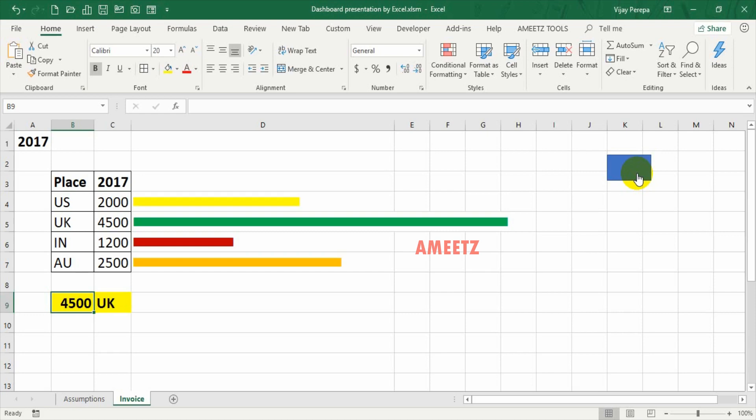Another interesting part here is we have conditional formatting on the chart to adopt colors based on values, like highest is green and lowest is red.